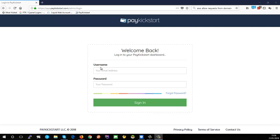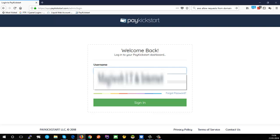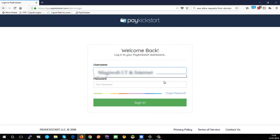Welcome to PayKickstart. The first thing you're going to want to do is login. The URL to do that is app.paykickstart.com - don't worry about the rest, it will automatically redirect. You're just going to put in the email address you used to register and the password you used to register.